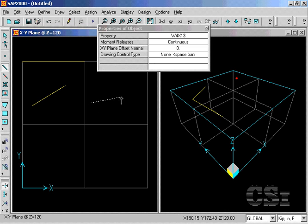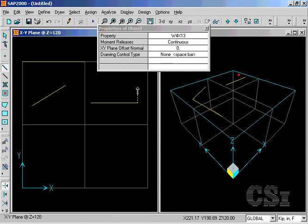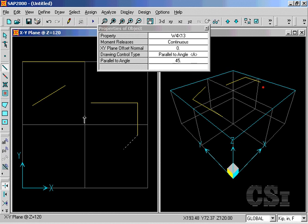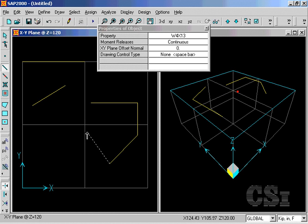If we hit the H key while drawing, the line will be horizontal no matter where the cursor is. Similar control if we hit V or A. Note the angle is 45 degrees. And L, which draws a fixed-length object.